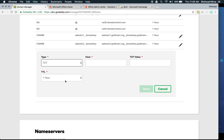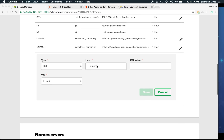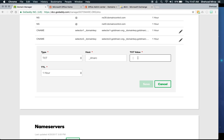The host must always be _dmarc — always with the underscore, always lowercase. There's no option on that. In actuality it becomes _dmarc.gotdmark.org, and GoDaddy will automatically append the domain portion. For the text value, you always start with the version: v=DMARC1. That will always be the version — there are no reports of additional versions coming out anytime soon.